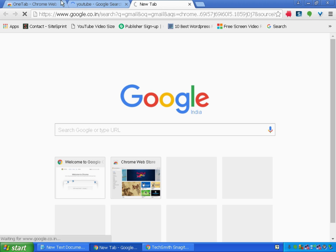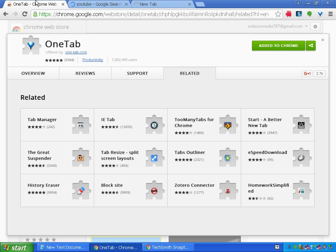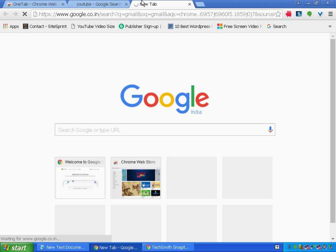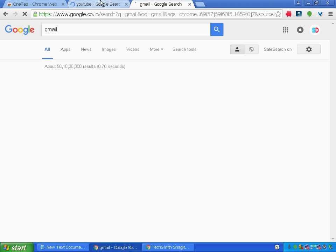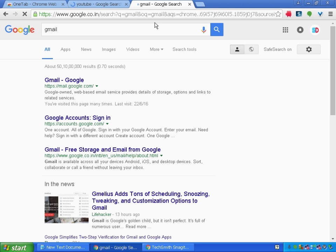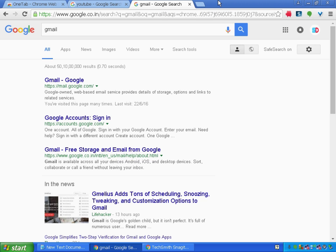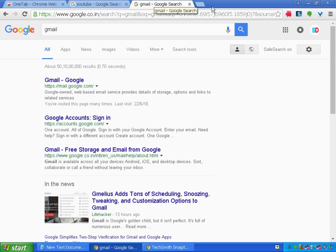So now I have opened three tabs: OneTab, this YouTube tab, and another tab is loading. Sorry for the late connection. Now there are three tabs opened over here.